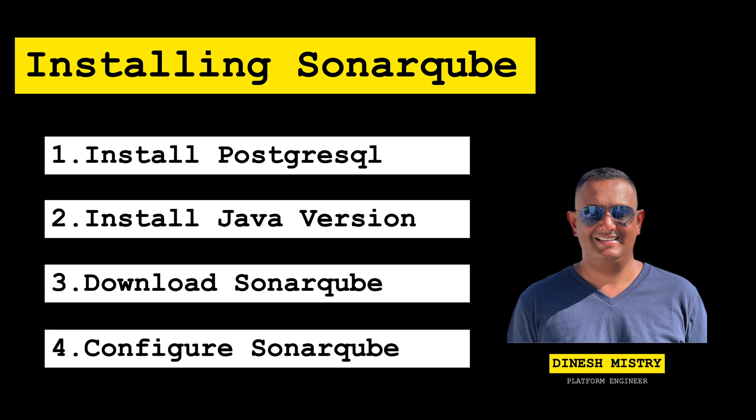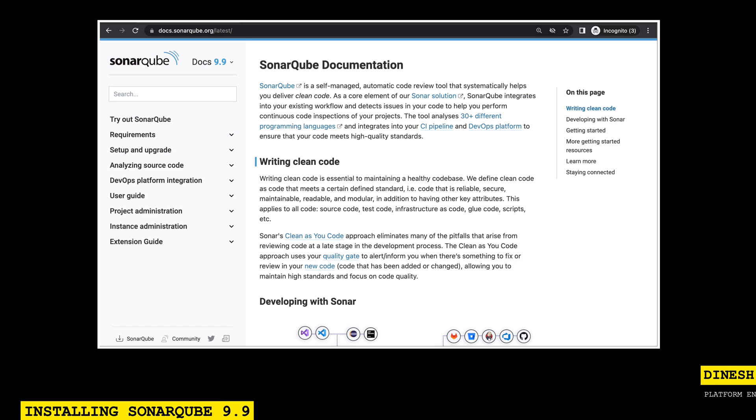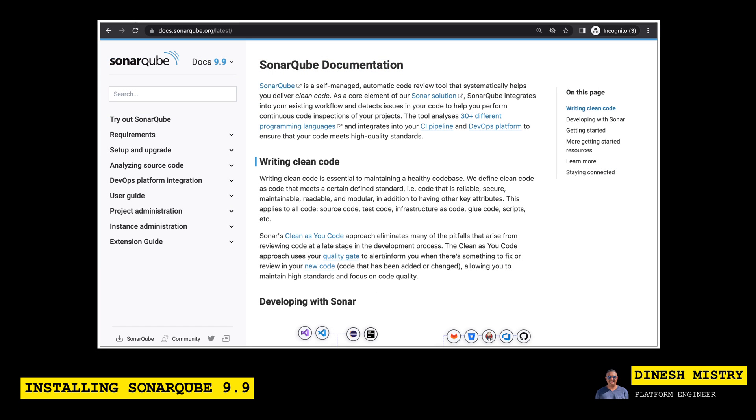So before we go ahead and dive into installing SonarCube, let's talk a little bit about what SonarCube is and some of the use cases. SonarCube is a self-managed automatic code review tool that helps you deliver clean code.